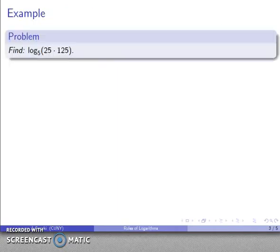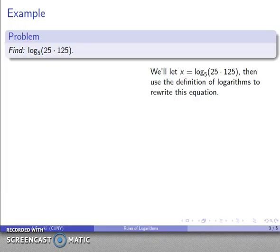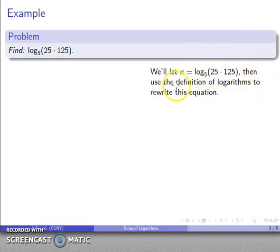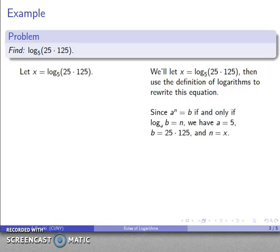Let's take a look at this. We want to find log to base 5 of 25 times 125. I'll let x be this thing that I want to find, and I want to use the definition of logarithms to rewrite this equation. So let x be log to base 5 of 25 times 125.